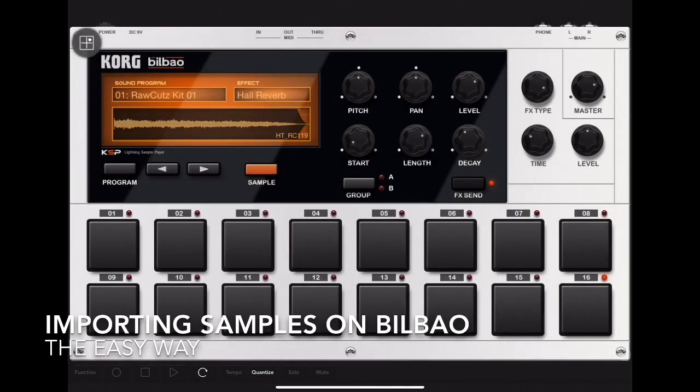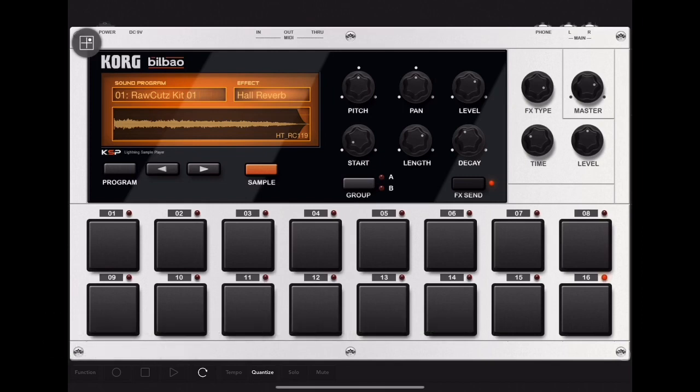I'm going to talk about importing samples to use on Korg Gadget's Bilbao. A quick disclaimer: I'm an absolute beginner at this.